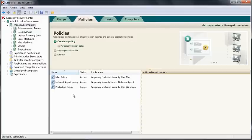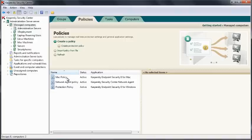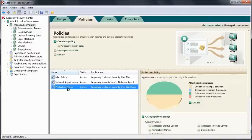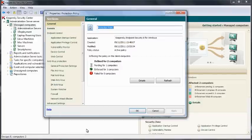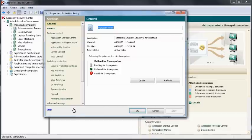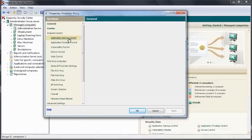We also have policies. Policies enable us to control the settings of the Endpoint Security software. We can create policies for our Macintosh or Linux products. Today we will look at the Windows software. Within here, you can configure and enable and disable all of the different features.